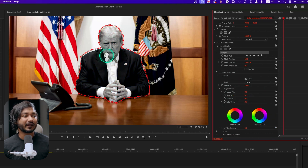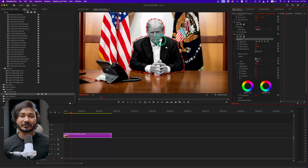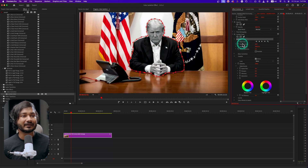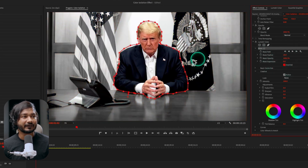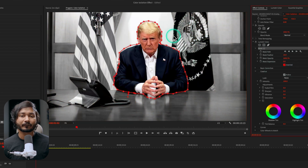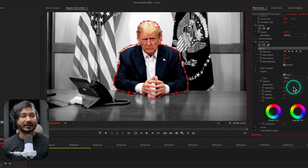What we need is to desaturate the background, so we need to invert this Lumetri mask. Here you will see the Inverted option — if I click there, you see it is magically inverted and the background is now desaturated.